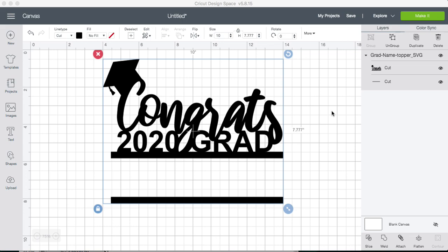Hi everyone, this is Jana with Mockies. Today I'm going to show you how to add a name to the skate topper using the fonts already installed in your computer.